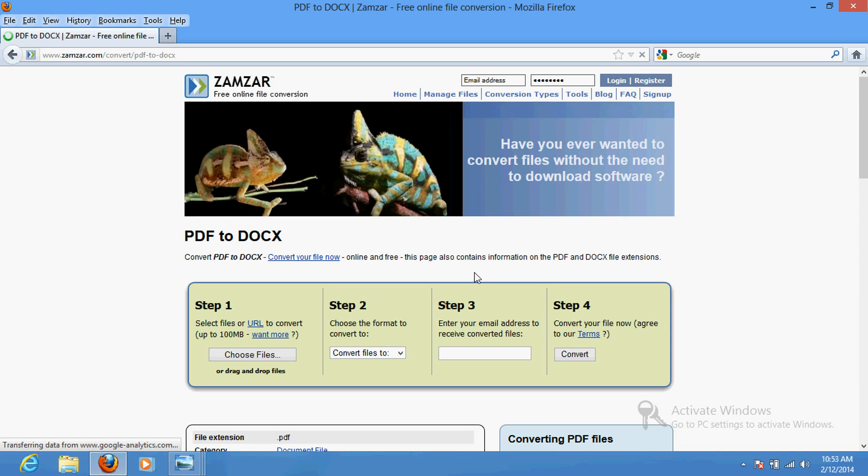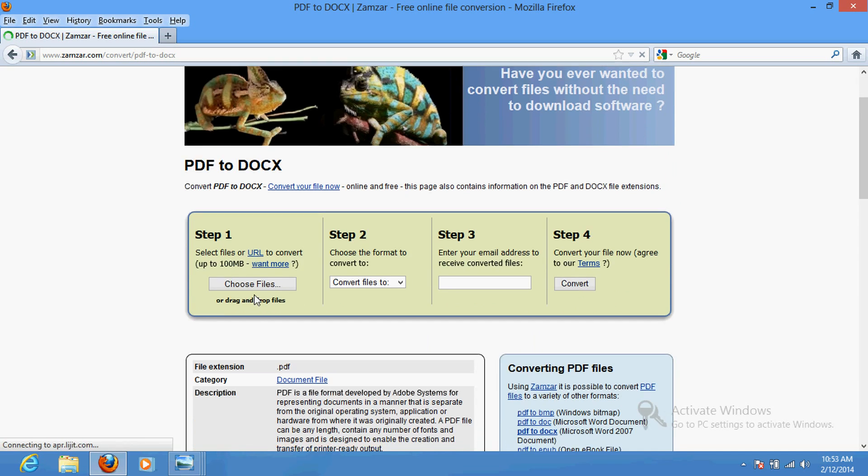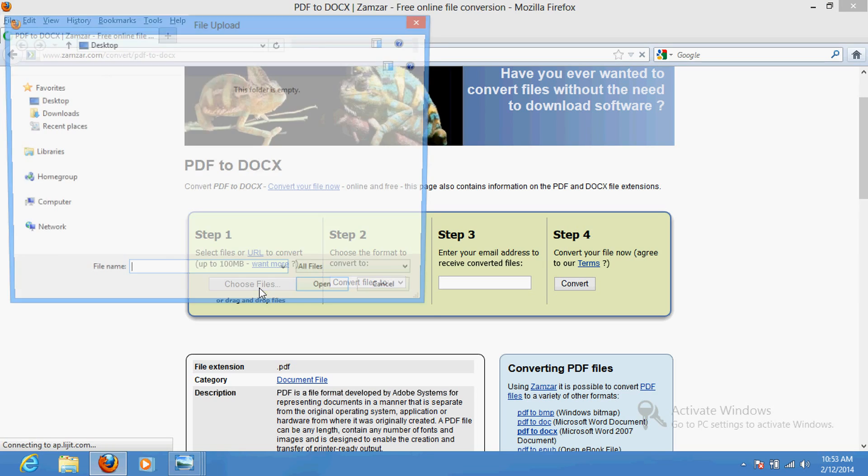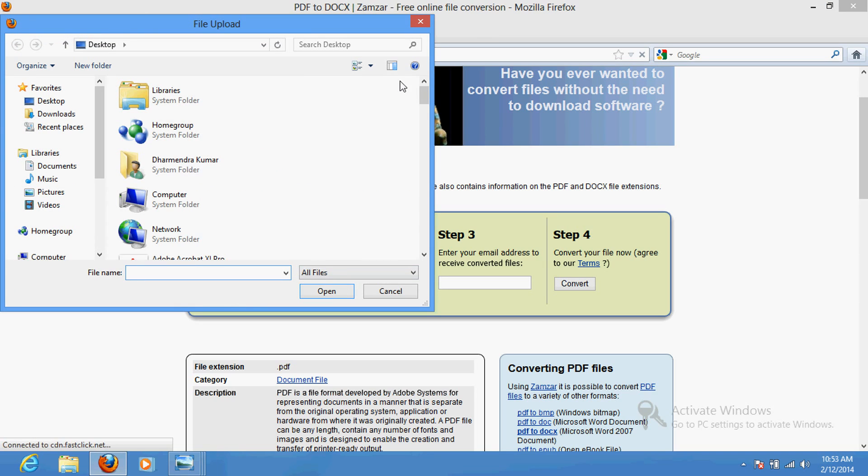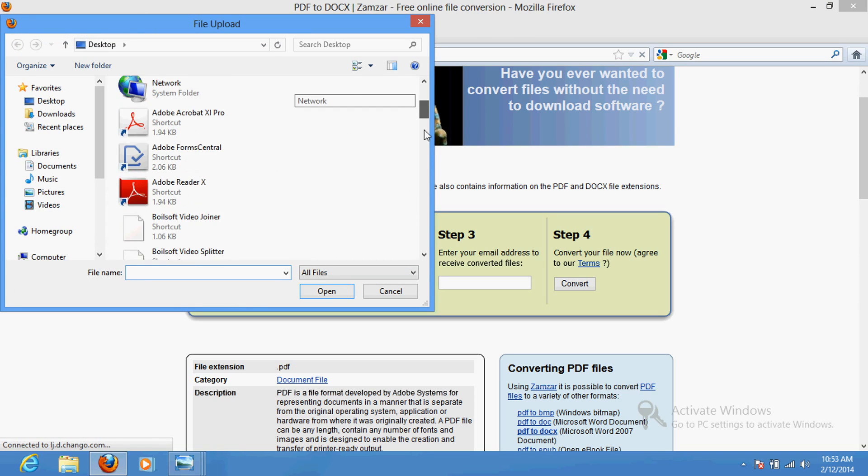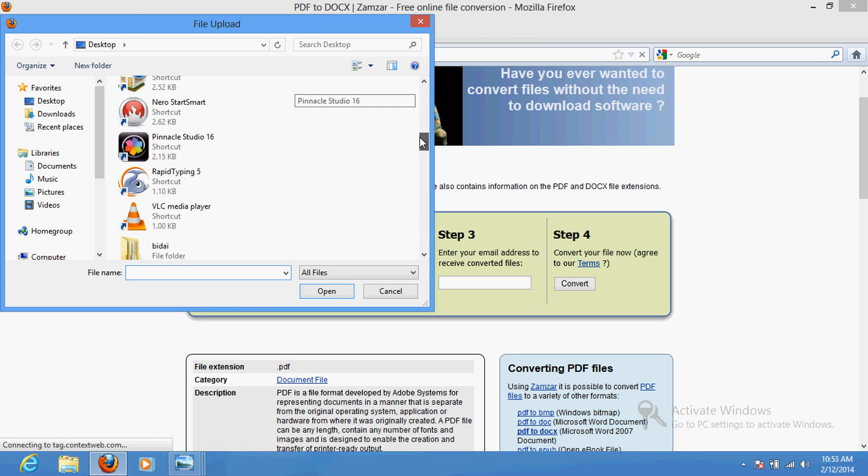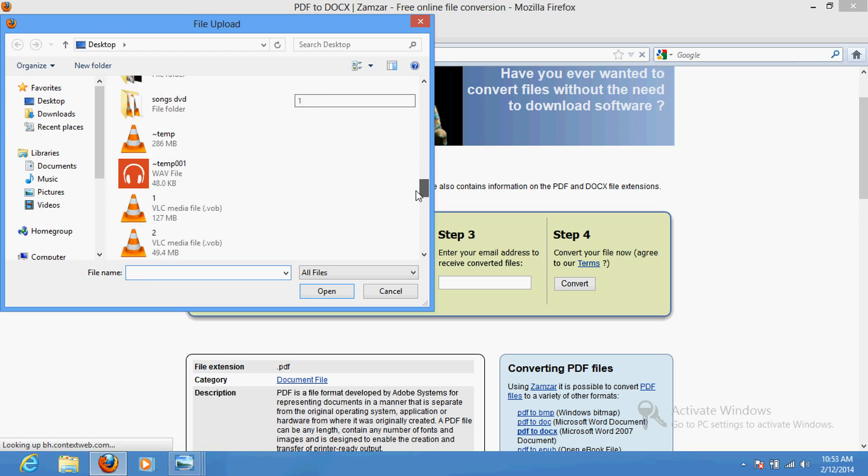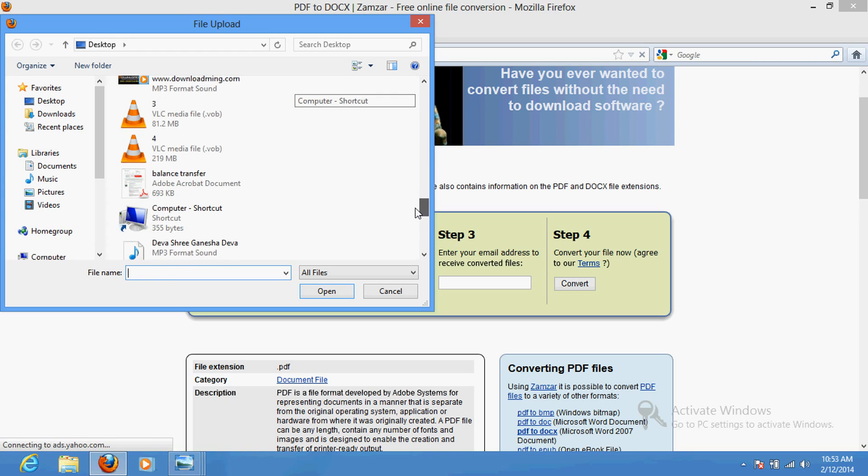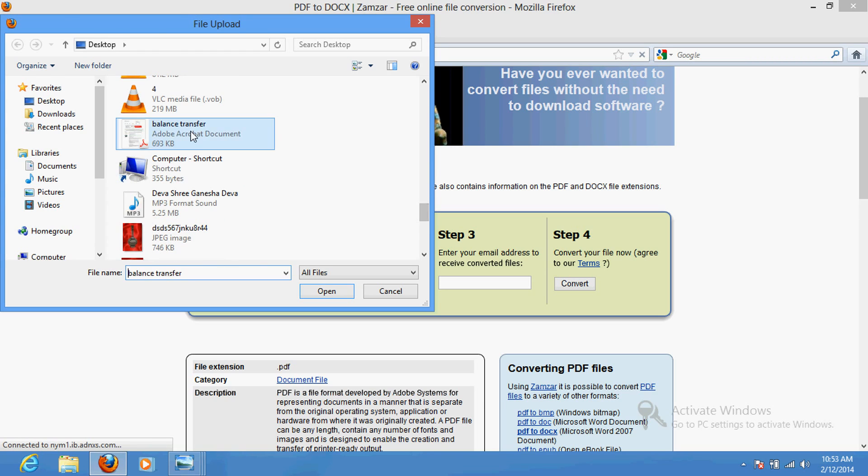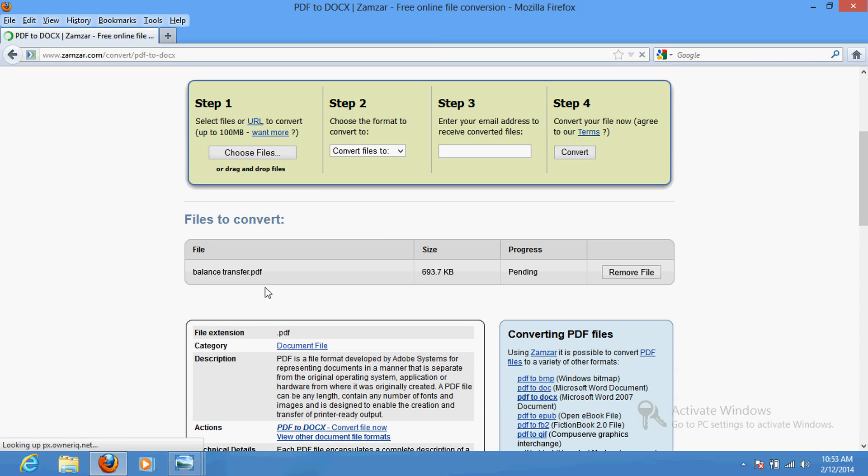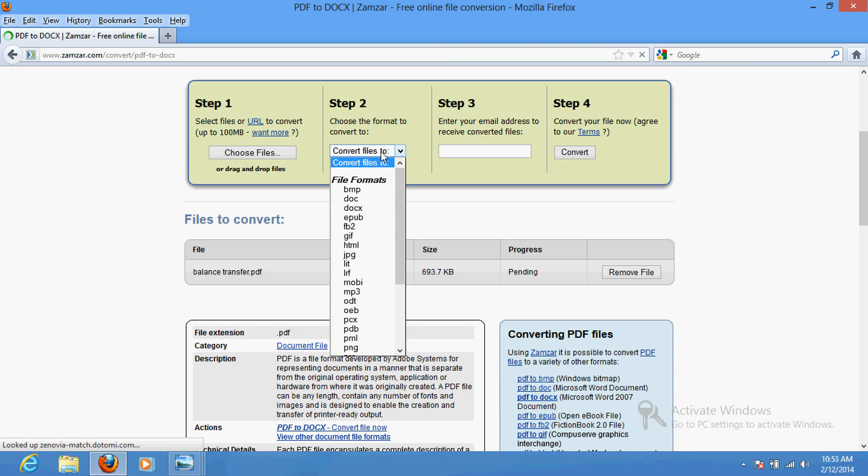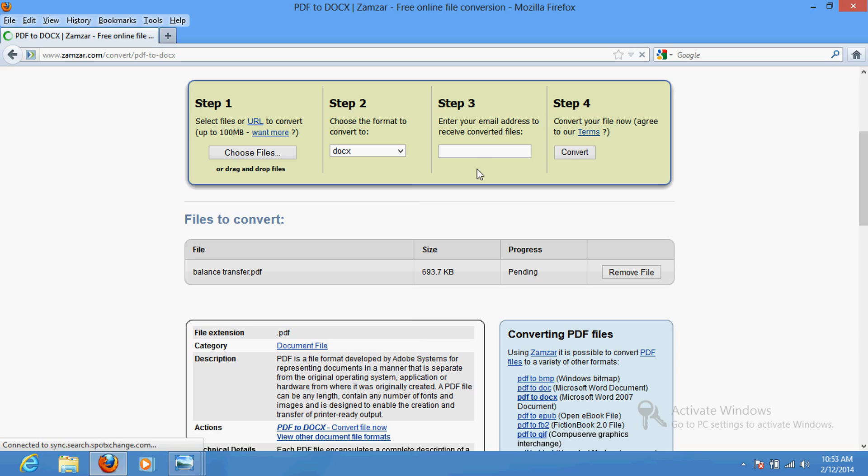Choose your file which you want to edit. Convert to DOC. Enter your email ID where you want to receive it.